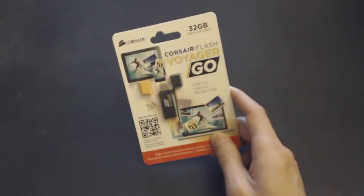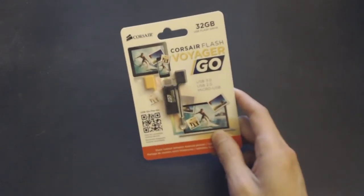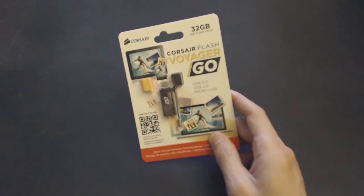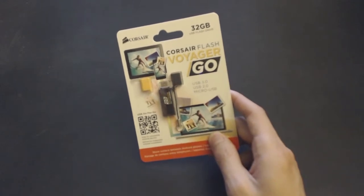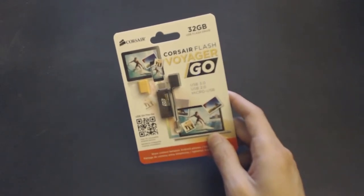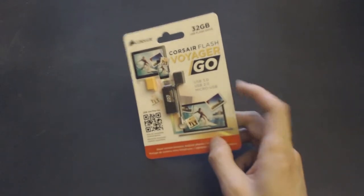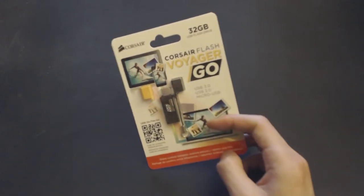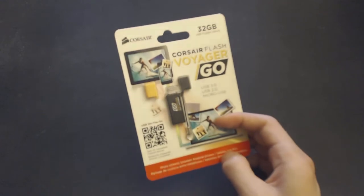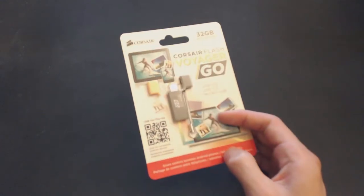So this is the 32GB version. It also is available in 16 and 64. So we're just going to open it up and show you guys how to use it.